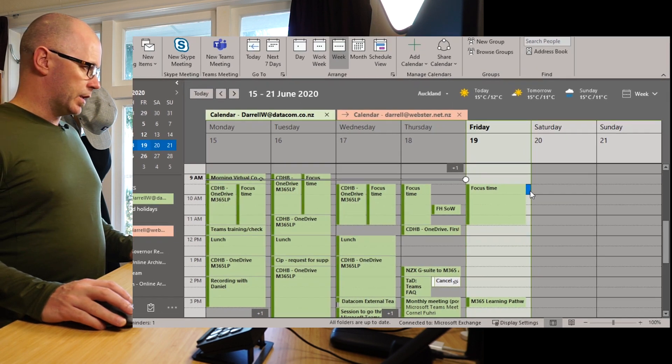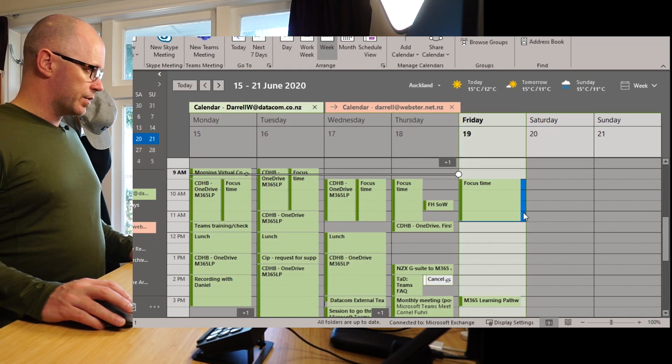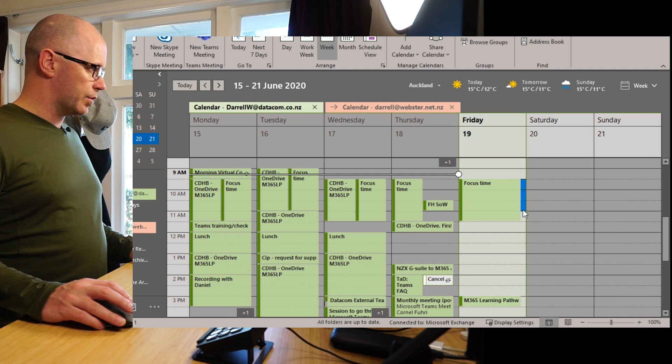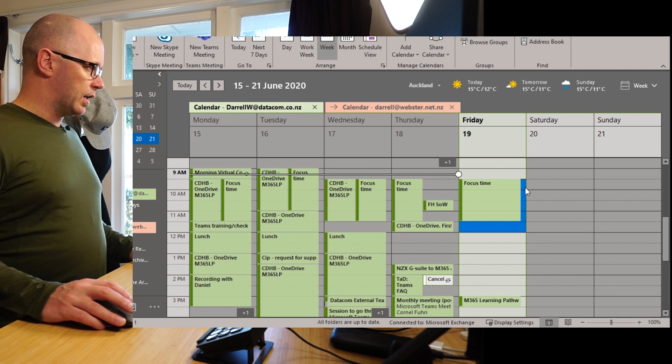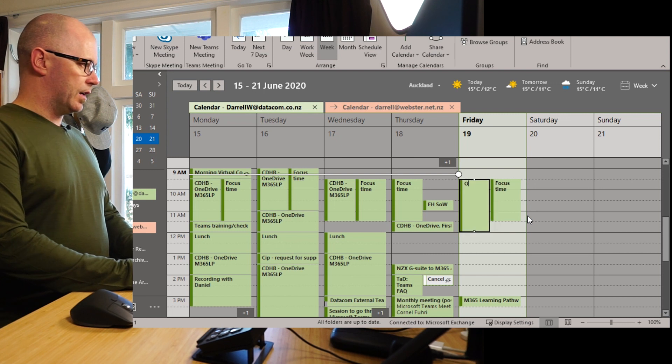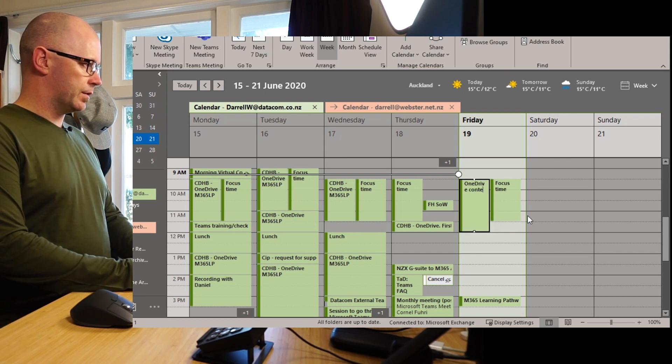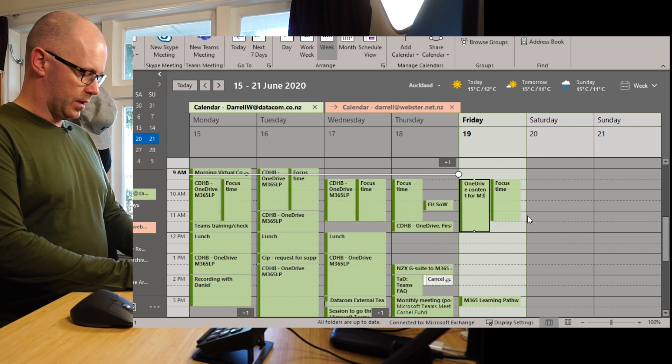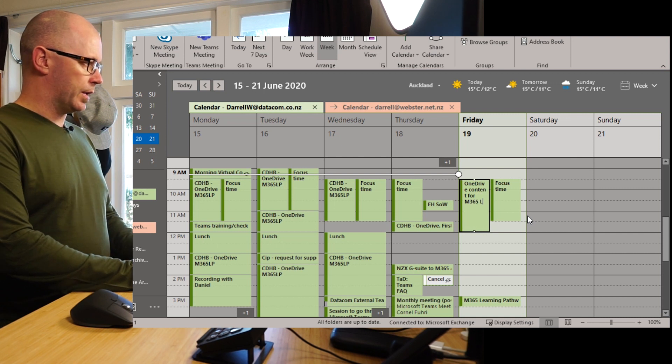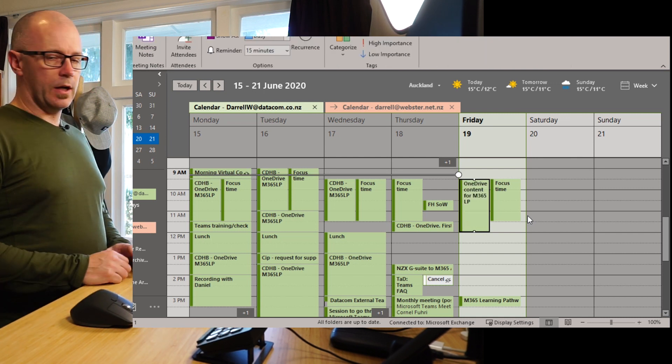So first off we'll block out these two hours just across here and we'll set that for OneDrive content for learning pathways.